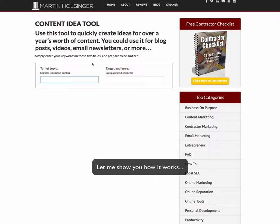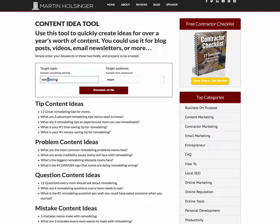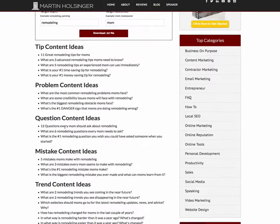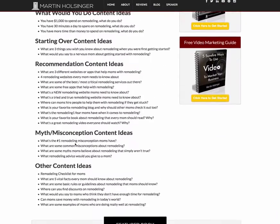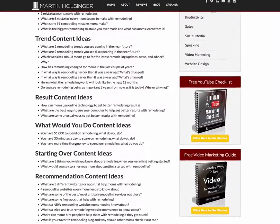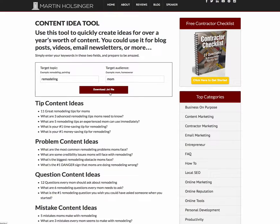Let me show you, for example — let's say that you are a remodeler and you want to write articles or create videos for moms about remodeling. Just put in your keyword and who it's for, and you have over 50 ideas of content that you can use all year, and then download it as a text file.